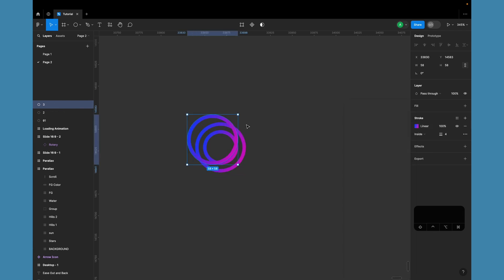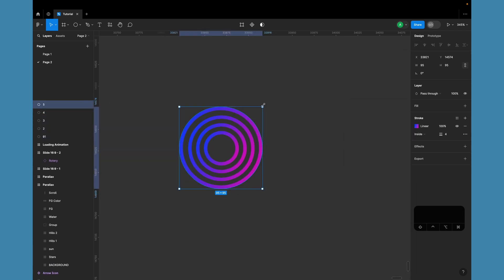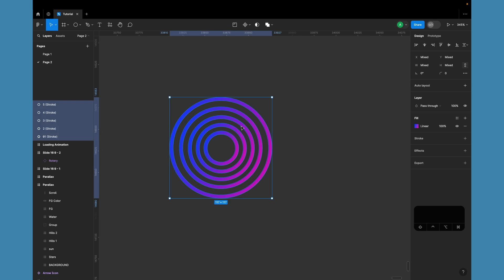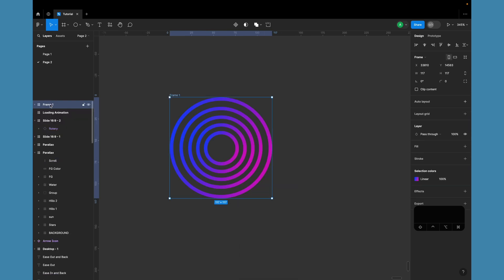Duplicate the circle four times, gradually scaling up each duplicate. Once done, select all five circles and frame the selection.